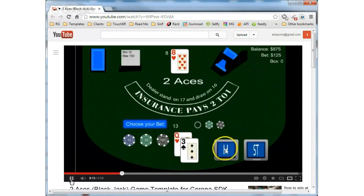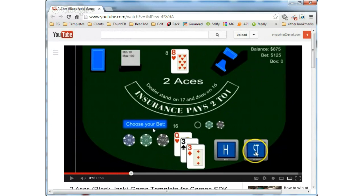So this is a... I don't know how to play Blackjack, but the way this game works is it starts off...